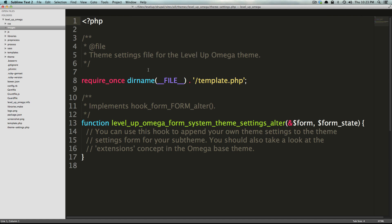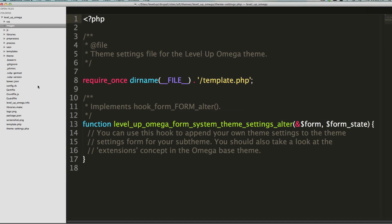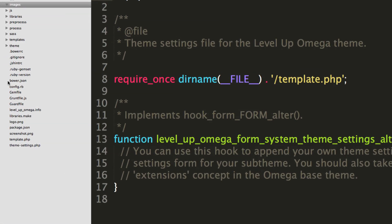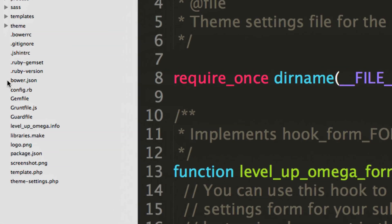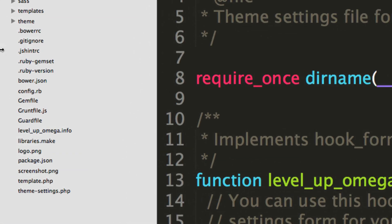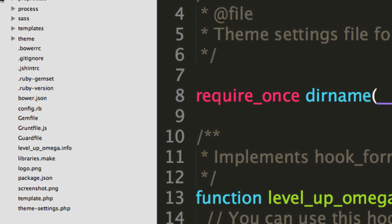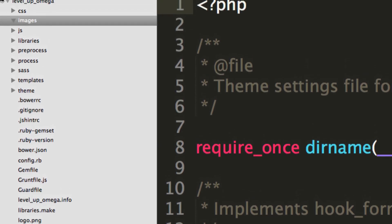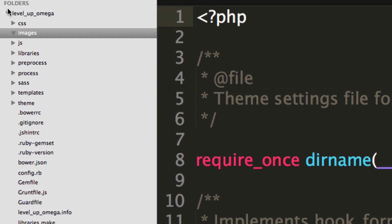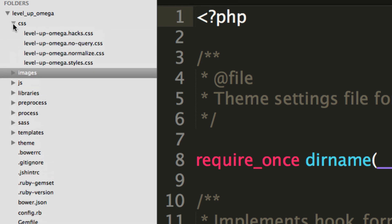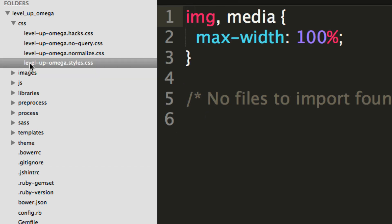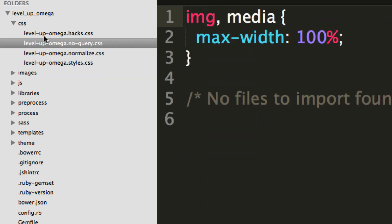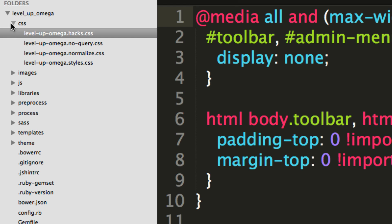So let's check it out. We have our basic folder structure here. I'm going to zoom in here. Forgive me if this gets a little pixelated. Inside of our Level Up Omega theme, we have a CSS folder, which contains four CSS files: general styles, normalize, no query, and omega hacks. And you know what, we rarely need to actually go into this directory.